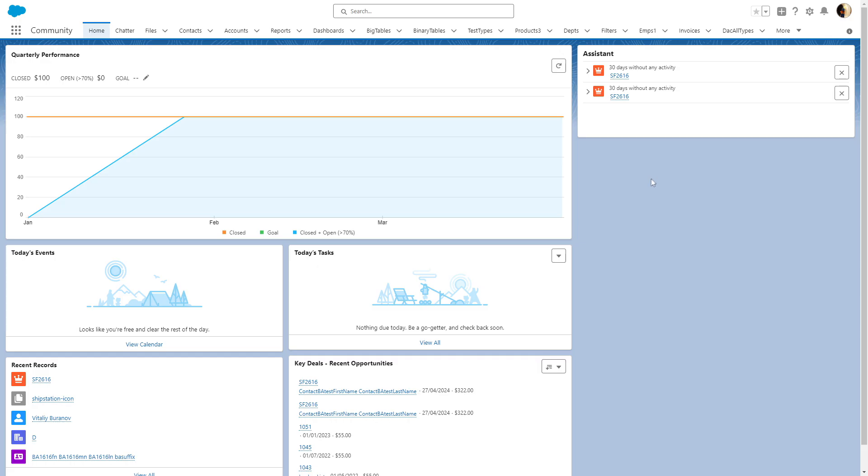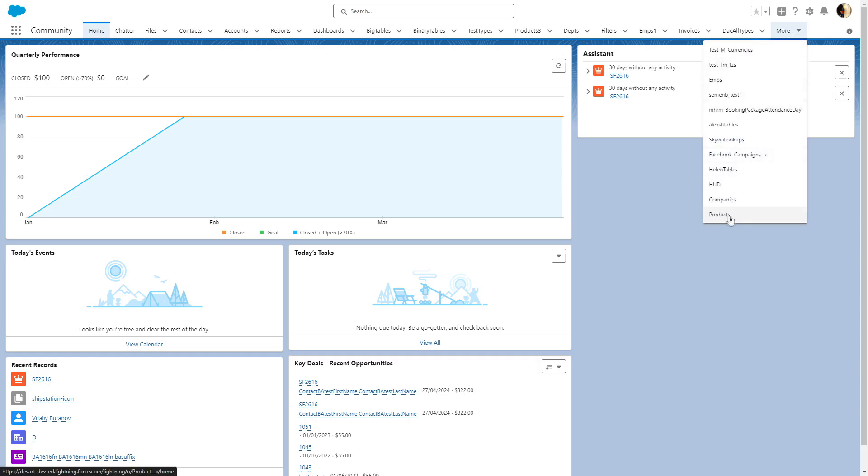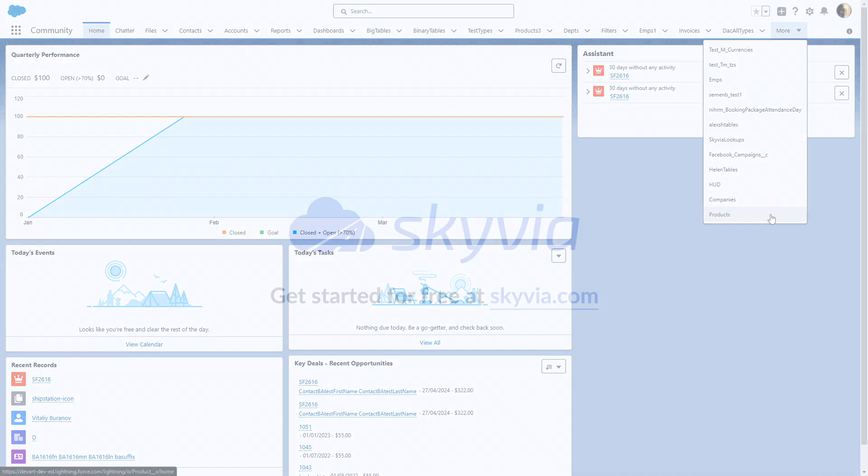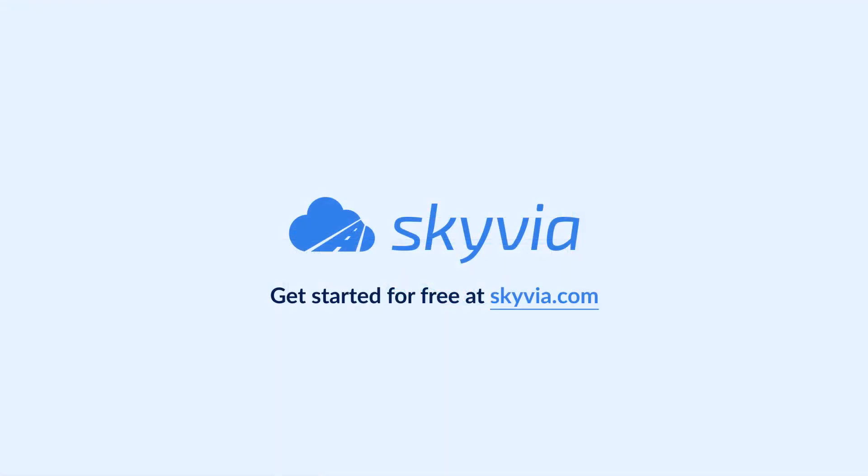That's all. Your tab is ready and now you can work with your external objects. Thank you for watching this Salesforce and Oracle DB integration tutorial. If you still have any integration-related questions, drop us a comment below and we will help you. To try Skyvia for free, use the link in the description. See you in the next videos.